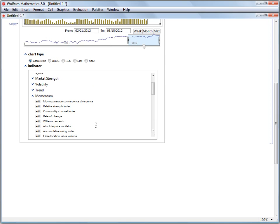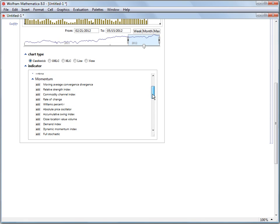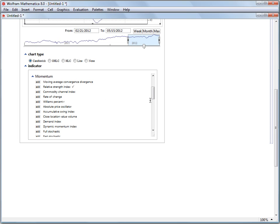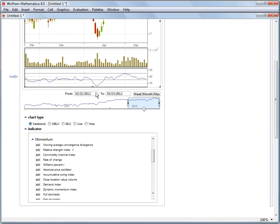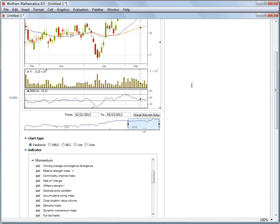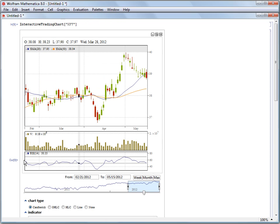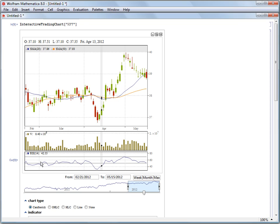Some of the other indicators will show up as additional plots. So if I pick something like relative strength index, I'm going to click the x, then we get an additional curve down here below the volume in its own little plot region.